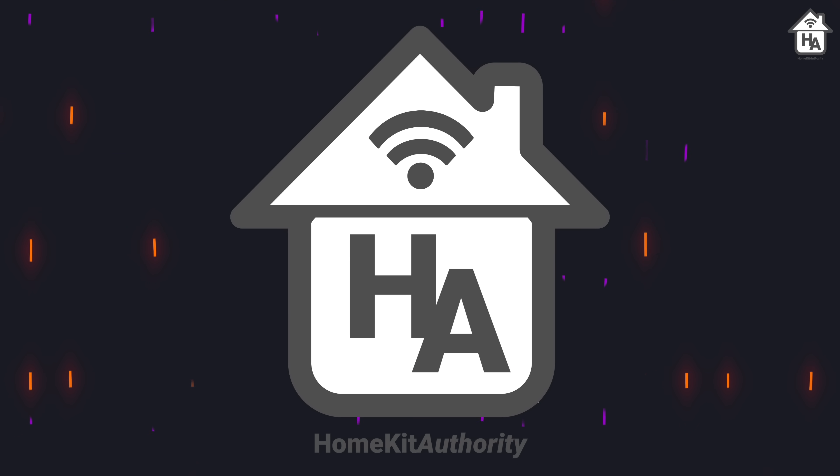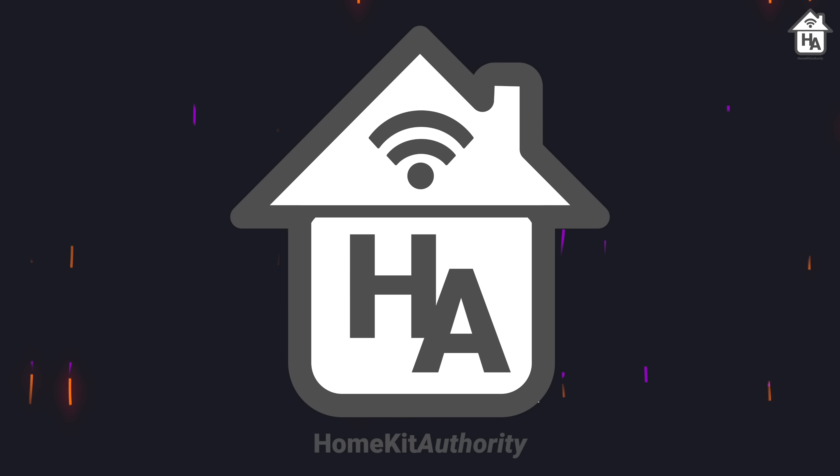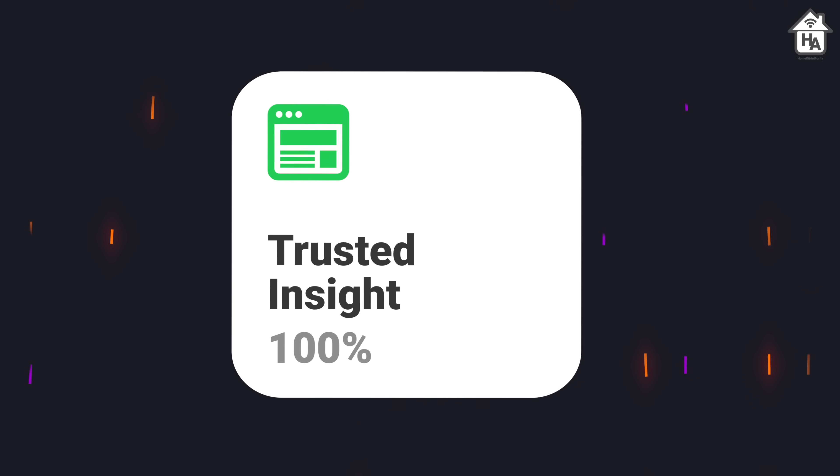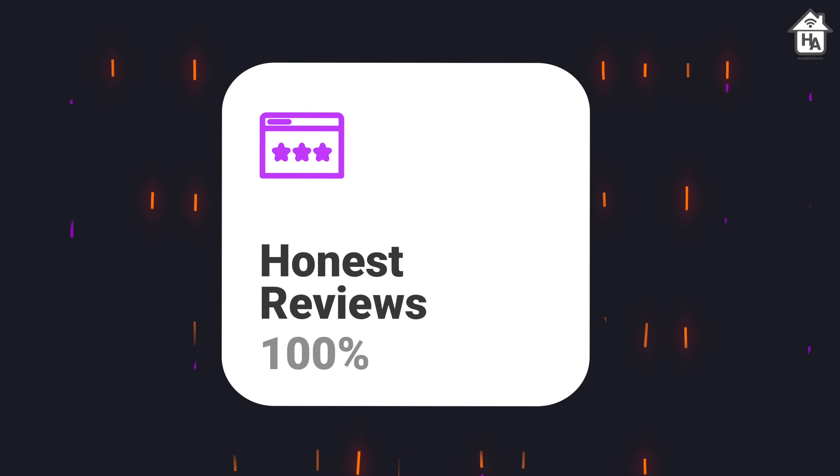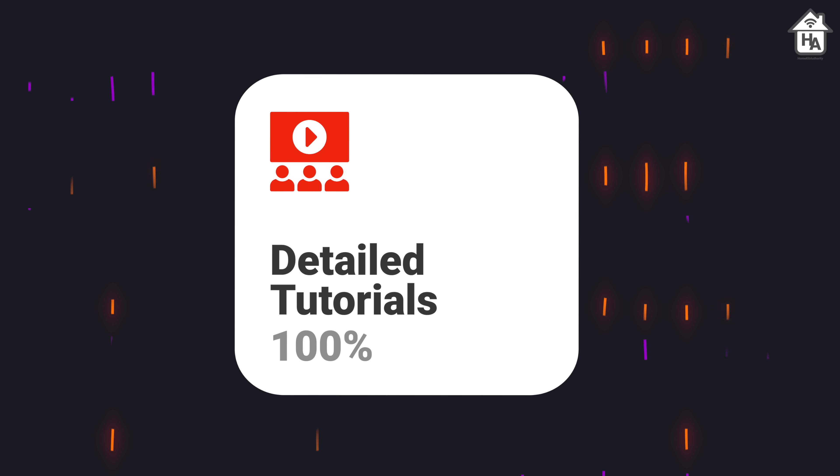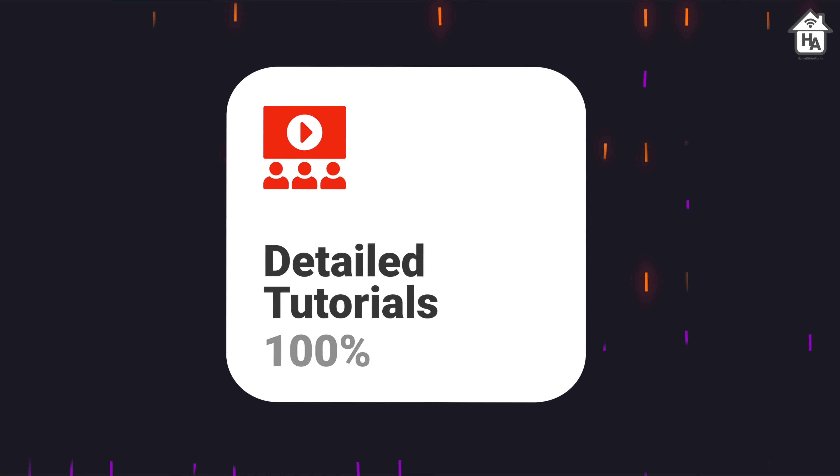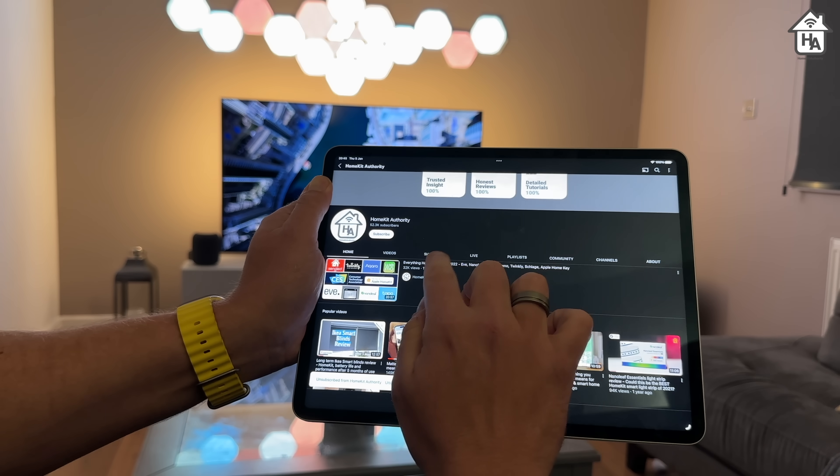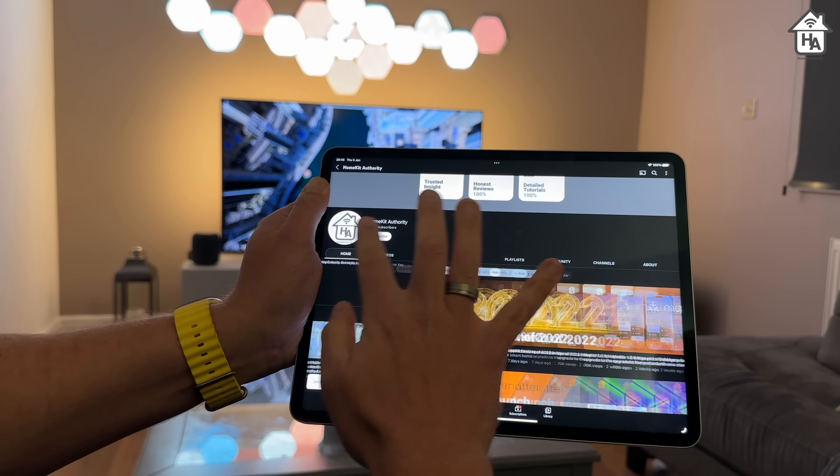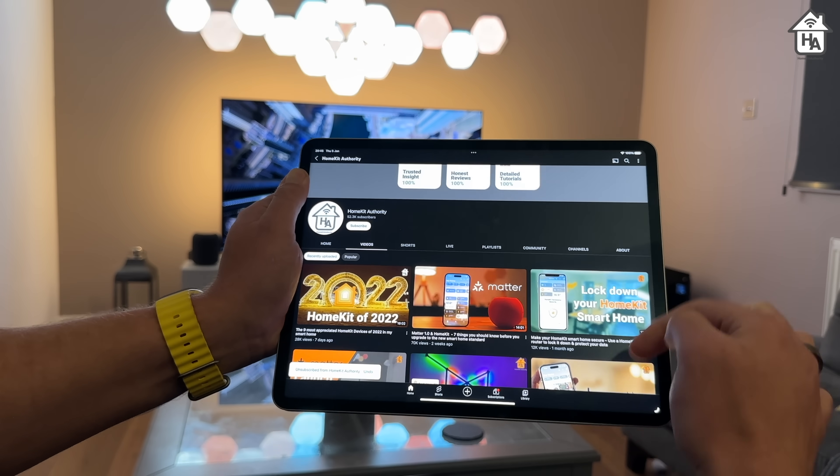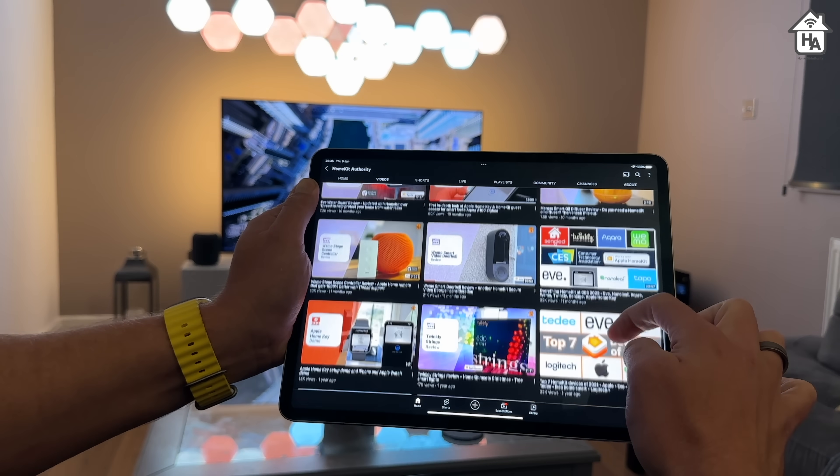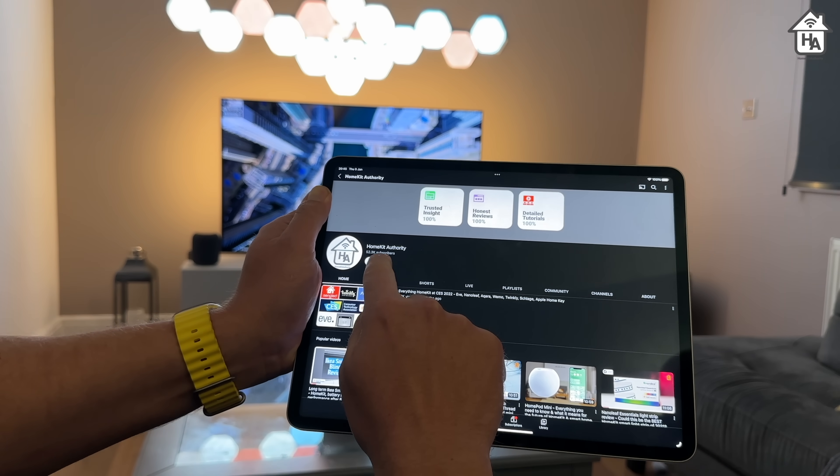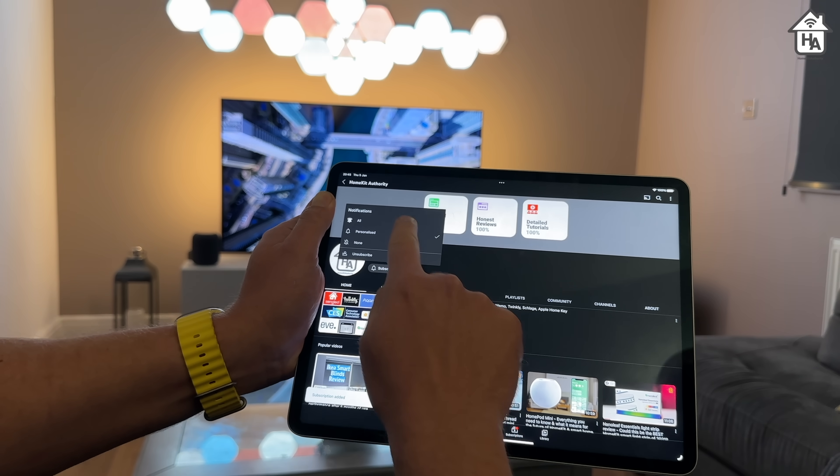Before we continue with the video, I want to introduce you to HomeKit Authority. If you're watching one of our videos for the first time, then this is an online community dedicated to everything HomeKit and Smart Home. We cover the latest news about Apple's Smart Home platform, honest and detailed reviews, and tutorials that help you get the most out of HomeKit and the Smart Home. While you're here, don't forget to check out the rest of the videos on this channel. And if you'd like to stick around and be part of this community, then we'd love to have you.